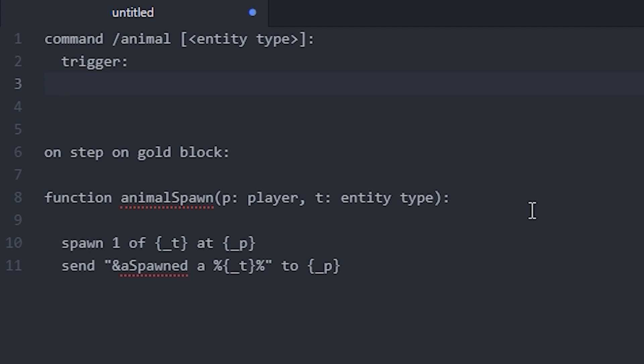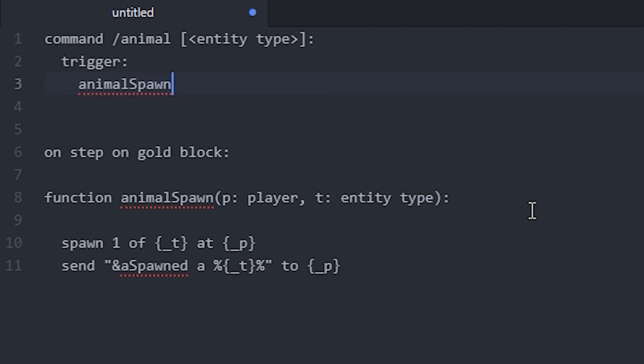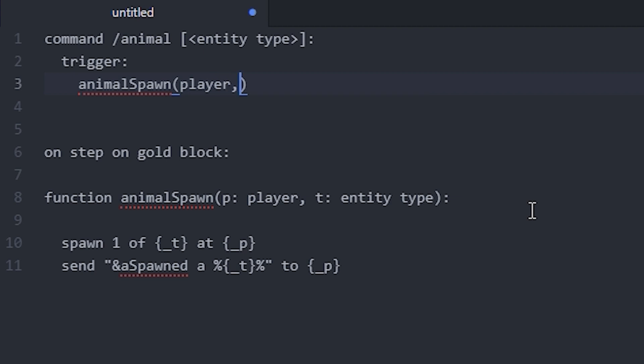So you just make another line here, and I'm going to write the function's name and then some brackets, and then we're going to specify what our variables should be. So of course the first one is going to be player, and the second one is going to be arg-1. So that means it's going to be whatever entity that the player defines in the command.